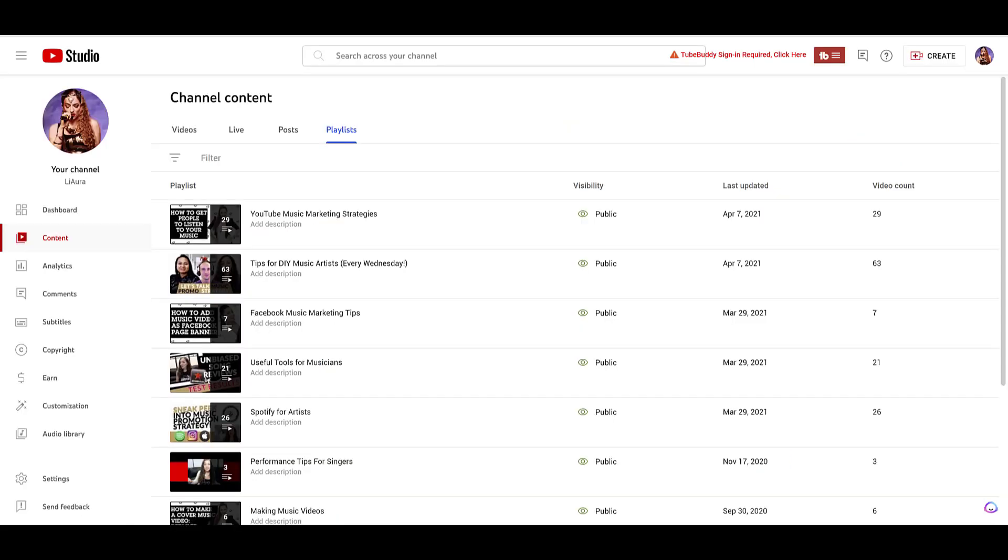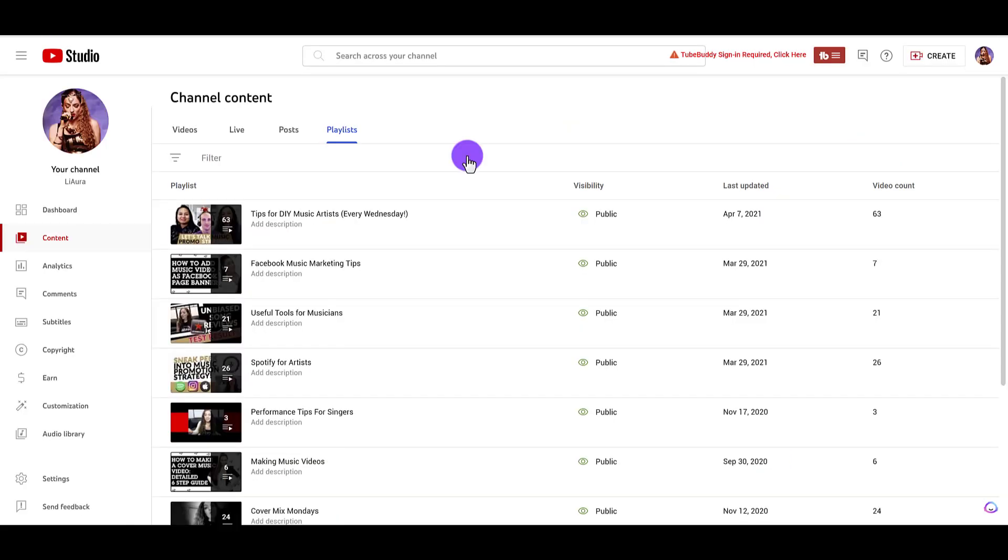So if we go back to the playlists, click refresh. That one, that first one that was there is now gone. So we've deleted it.